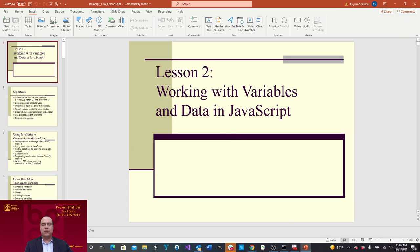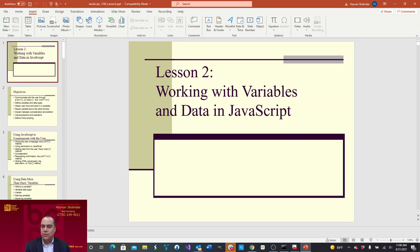Hello and welcome to web scripting. This is a video of lesson two. My name is Kayvon Shardar, I'm the adjunct professor at Bossier Parish Computing College for computer science.